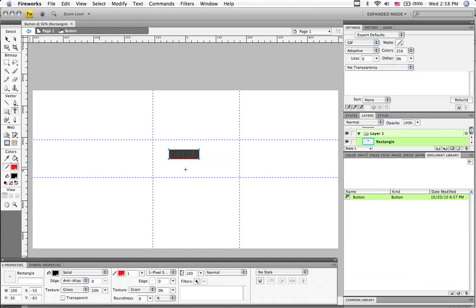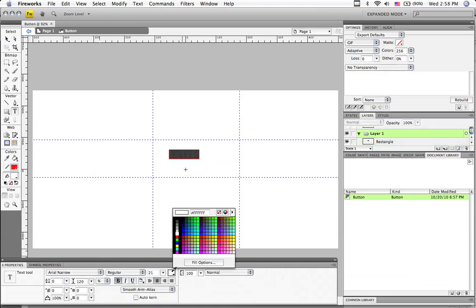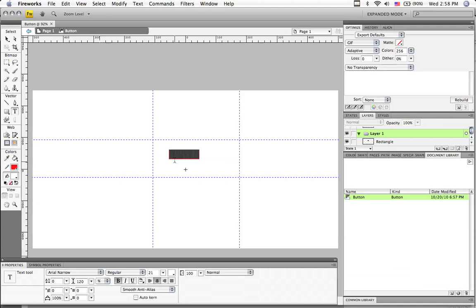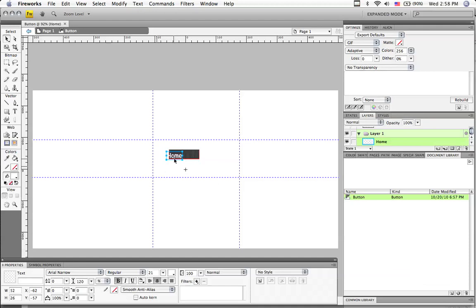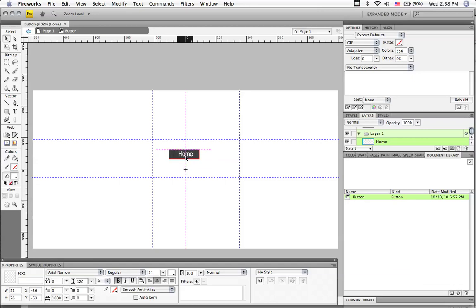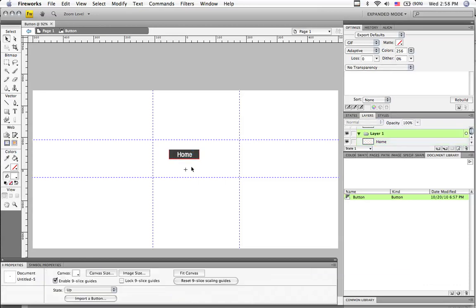Let's go to the text. Make the color white should be fine. Home. Select this and we can line it up. Fireworks helps us do that. You can see as I move it around. I can also move it with the arrows on my keypad. Pretty close.